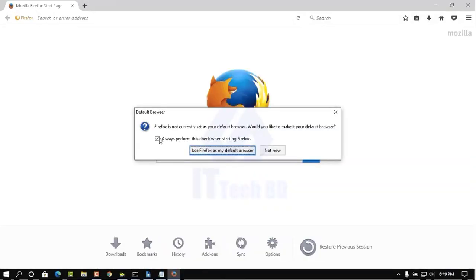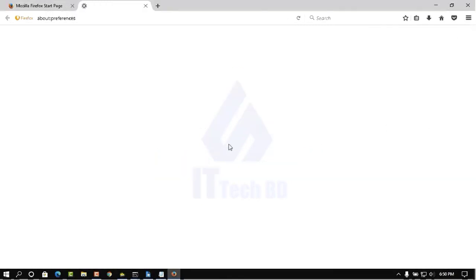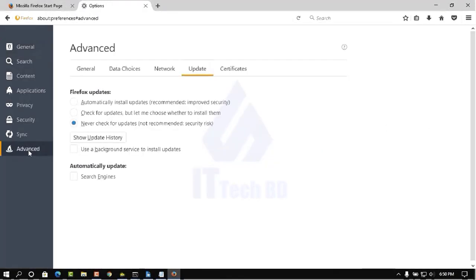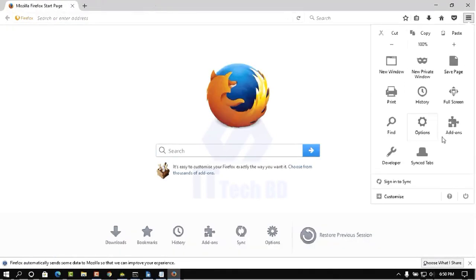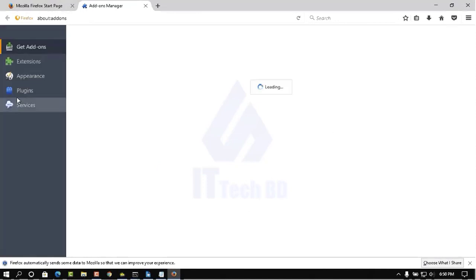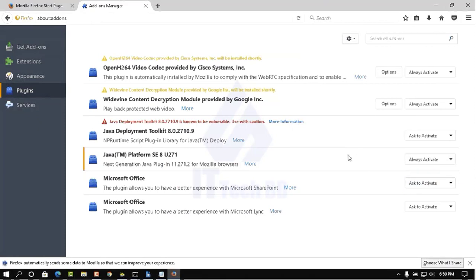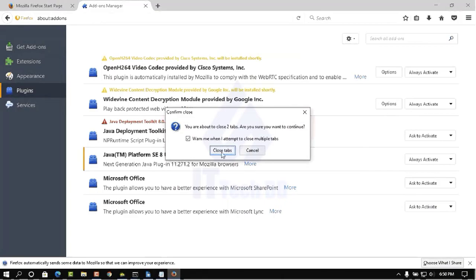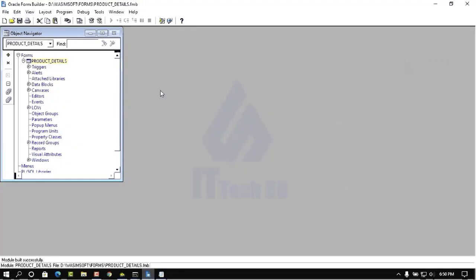I will also show you how to configure add-ons. Go to Settings, Option, then click Advanced, then click Update. Now we need to configure add-ons — click Add-ons, then click Plugins. You will see Java Platform SE8 here. Click 'Always Active' for this one, then close. Browser add-on configuration is done.